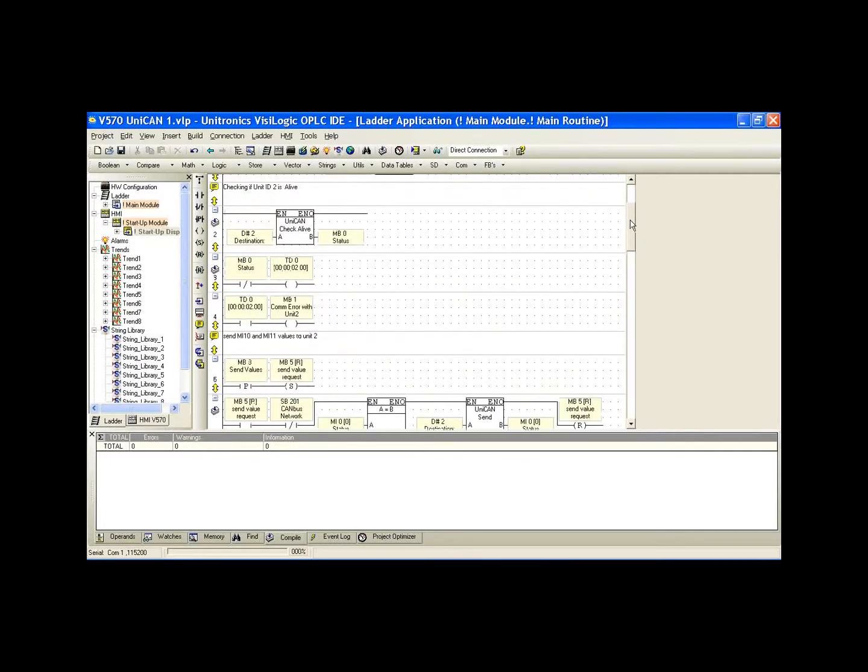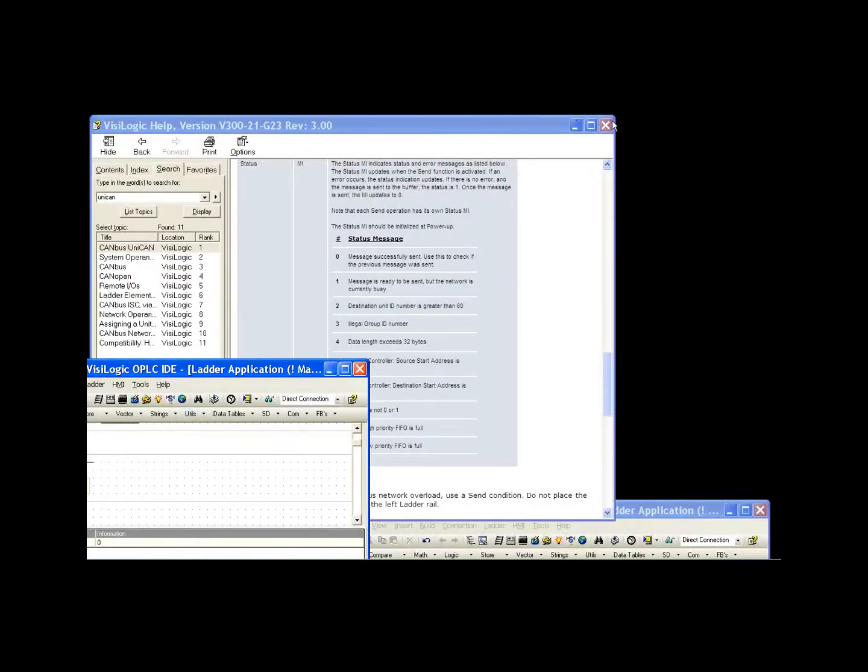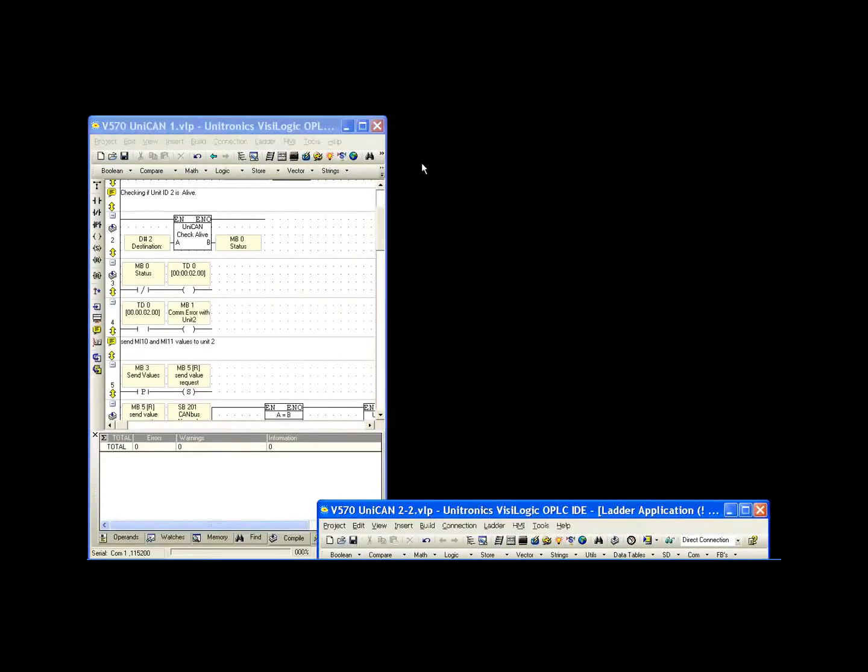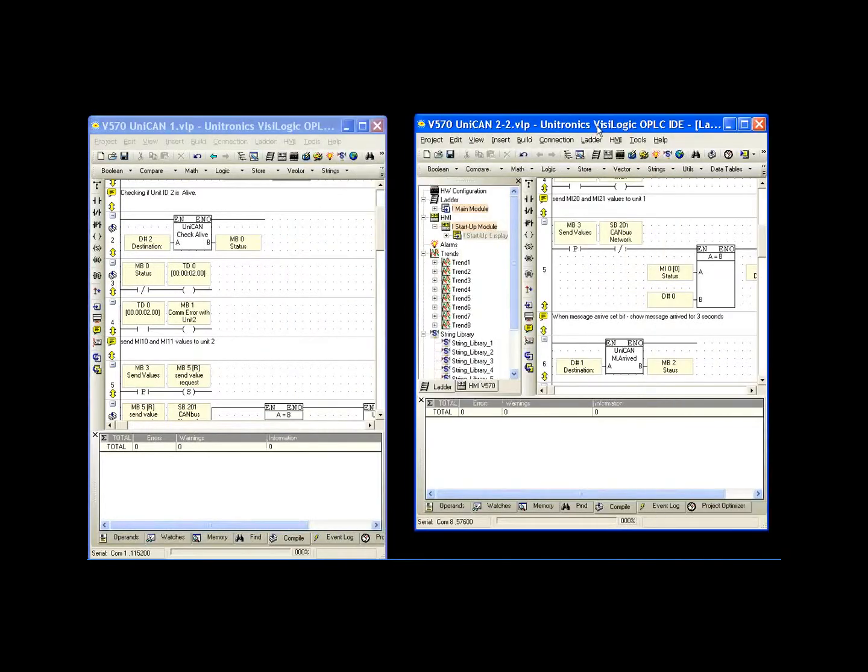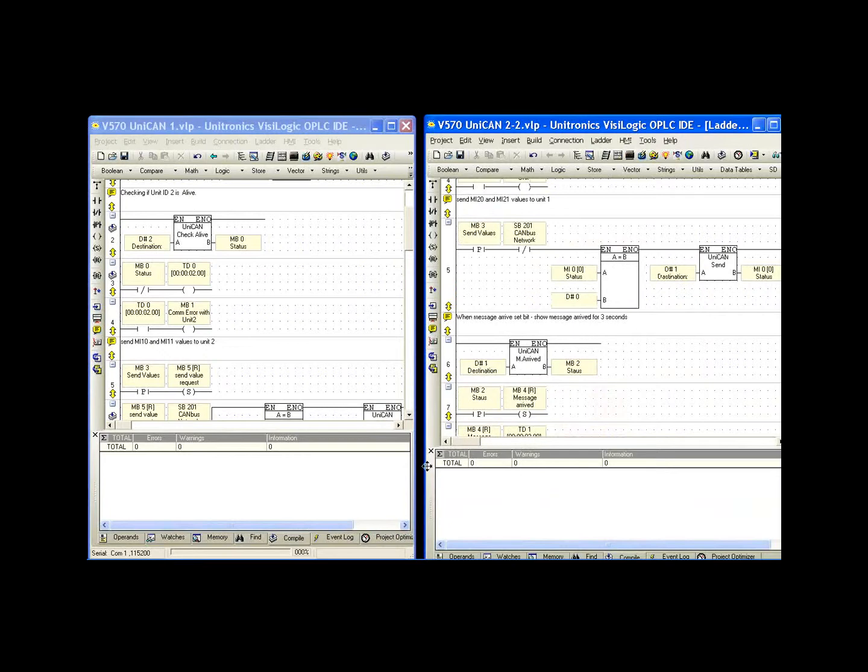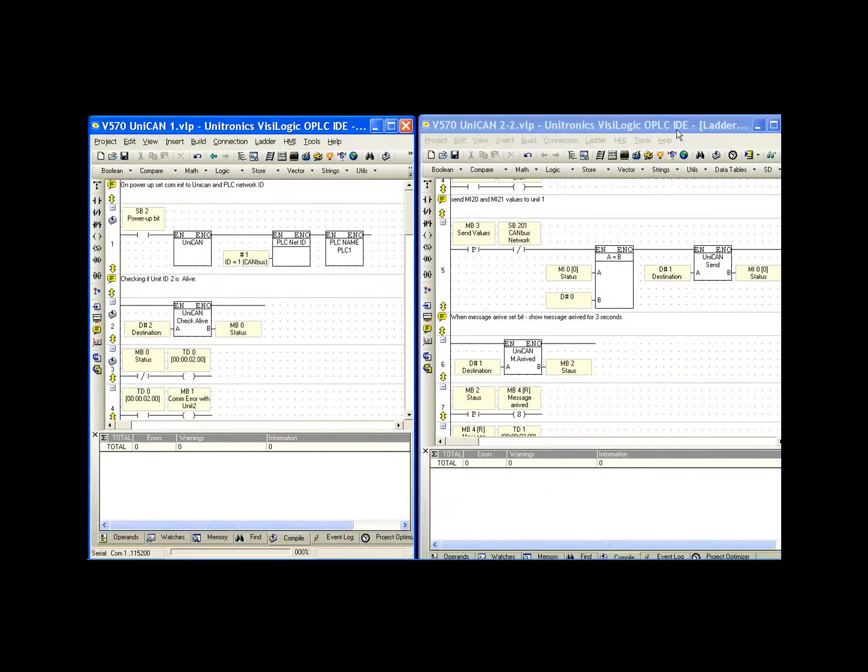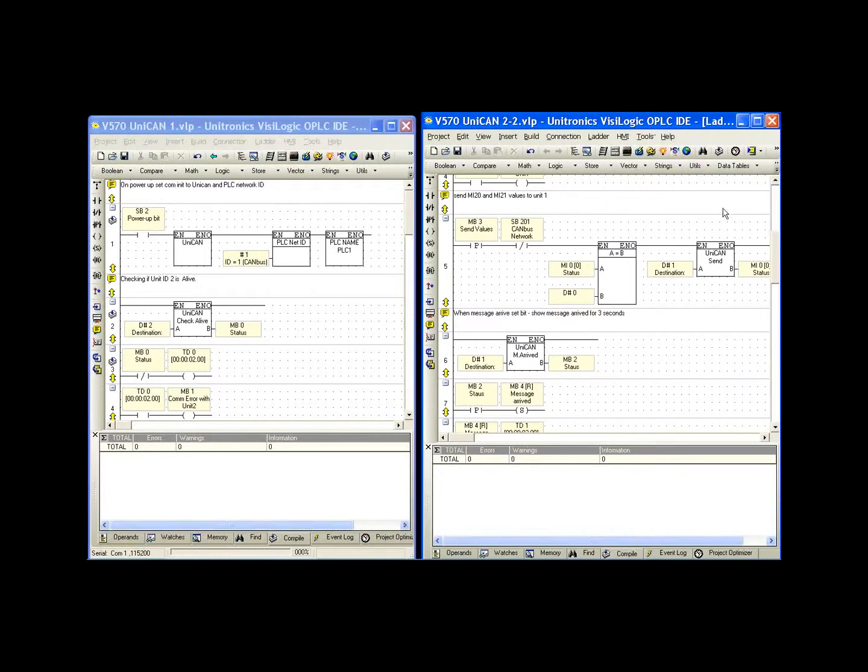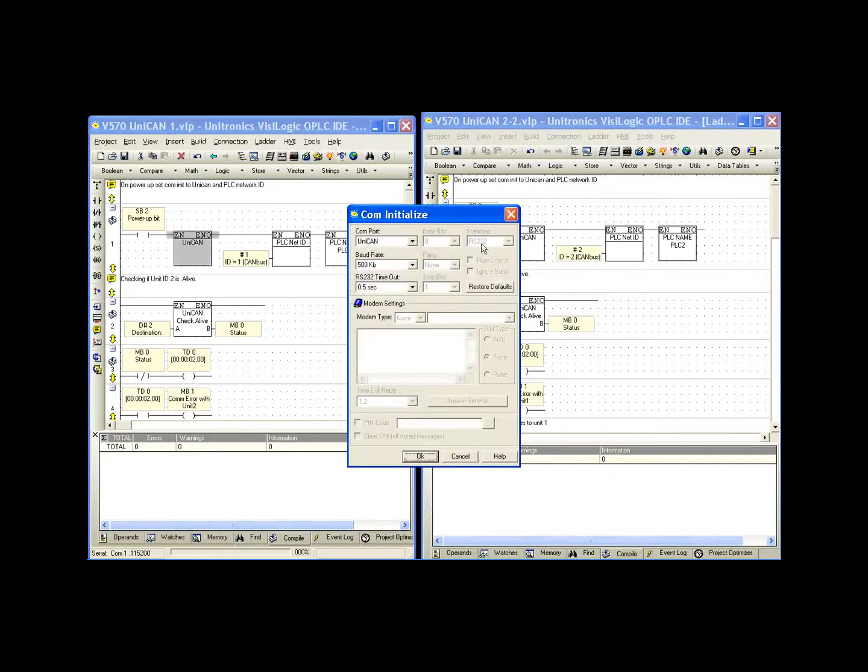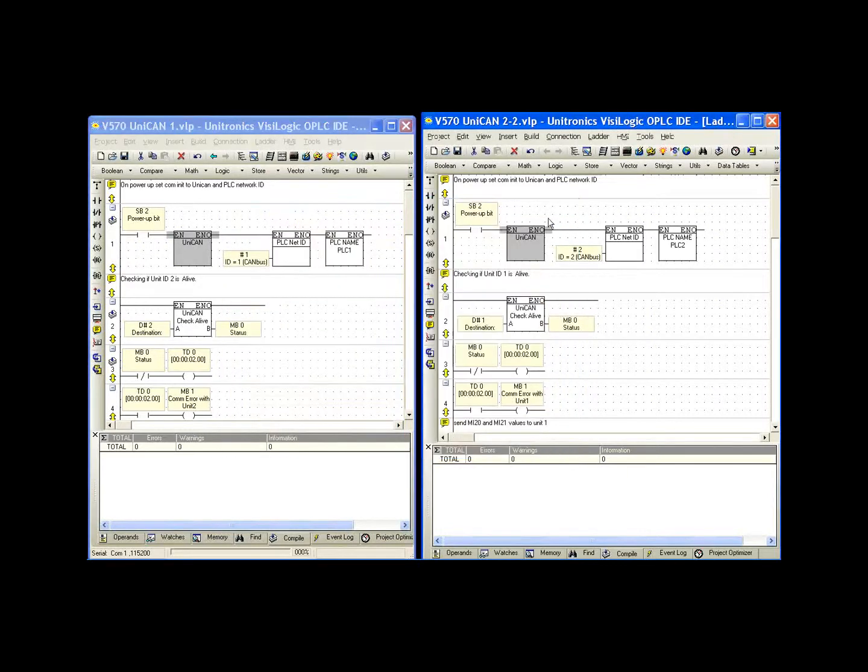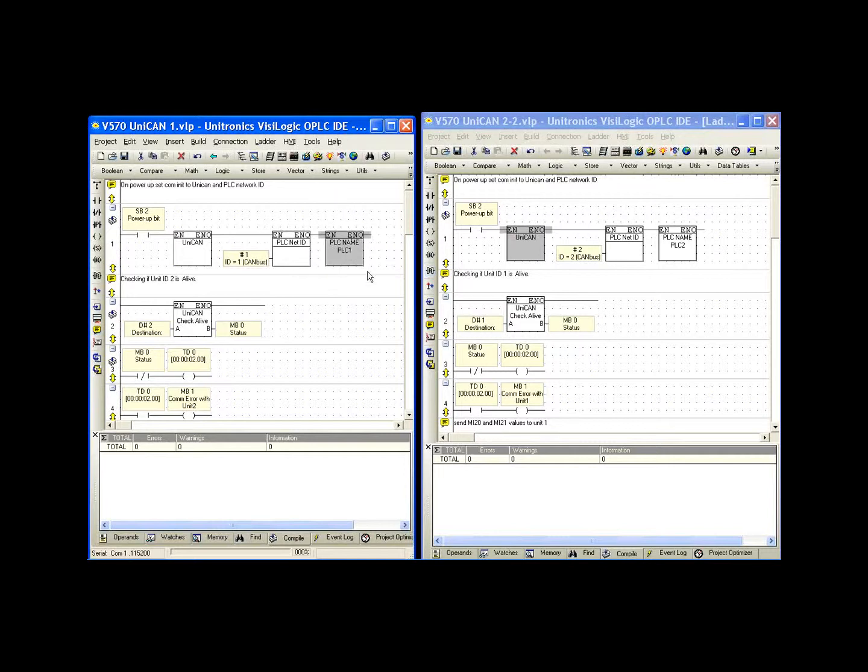We should now take a look at the Unit ID 2 application. Give me a second just to arrange these windows so we can see this in a useful manner. As we noticed from the HMI, the programs are very similar, actually pretty much identical, with the exception of a couple things. What can we expect to be different here? First, of course, is the Unit ID number. In that one of controller 2, again, we have our UNICAN initialization. These need to be the same so we can communicate with each other. That means the baud rate needs to be the same. In program 1, we had ID 1. Program 2, we have ID 2. PLC name for program 1 was PLC name 1. PLC name is PLC 2.